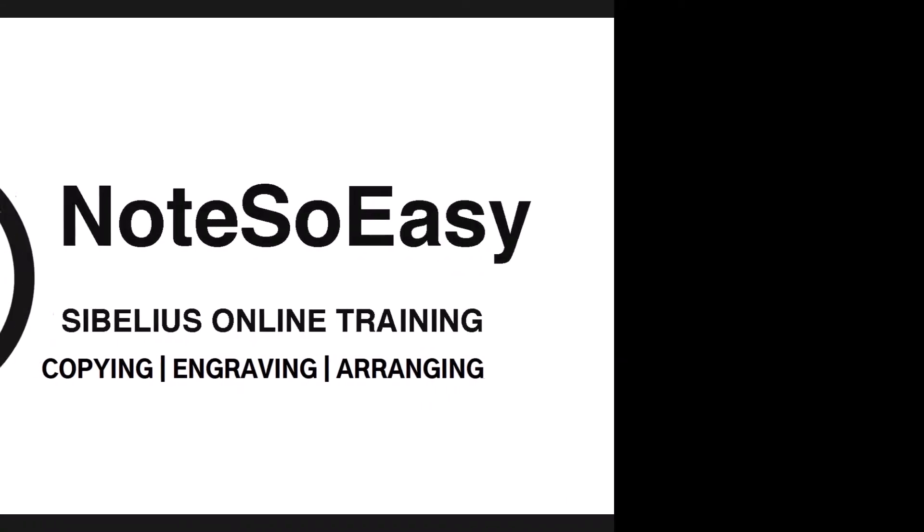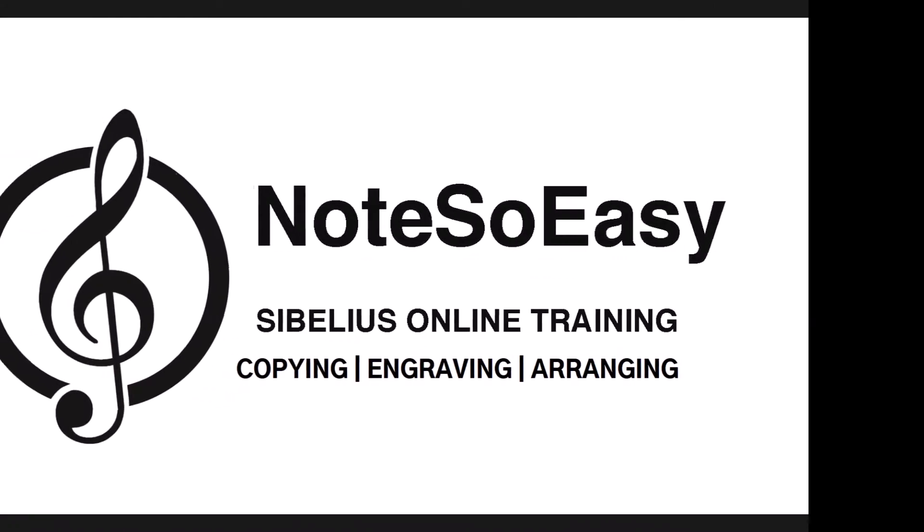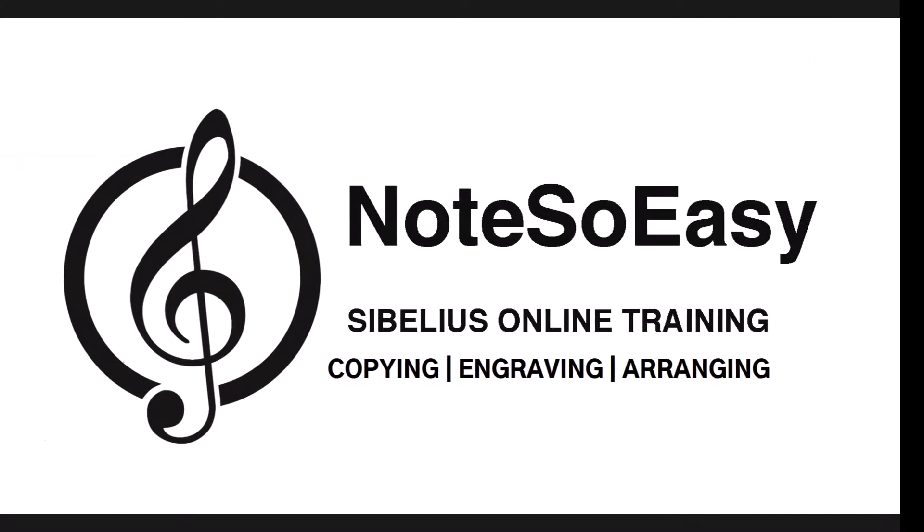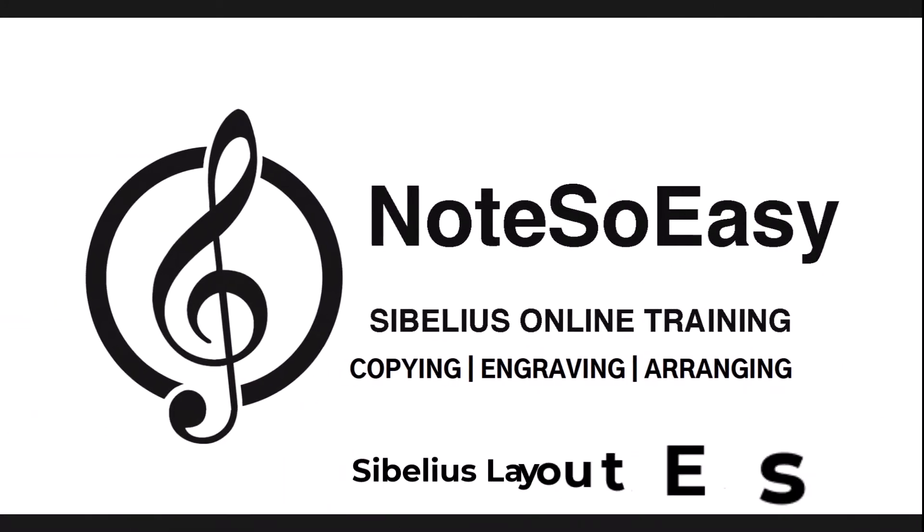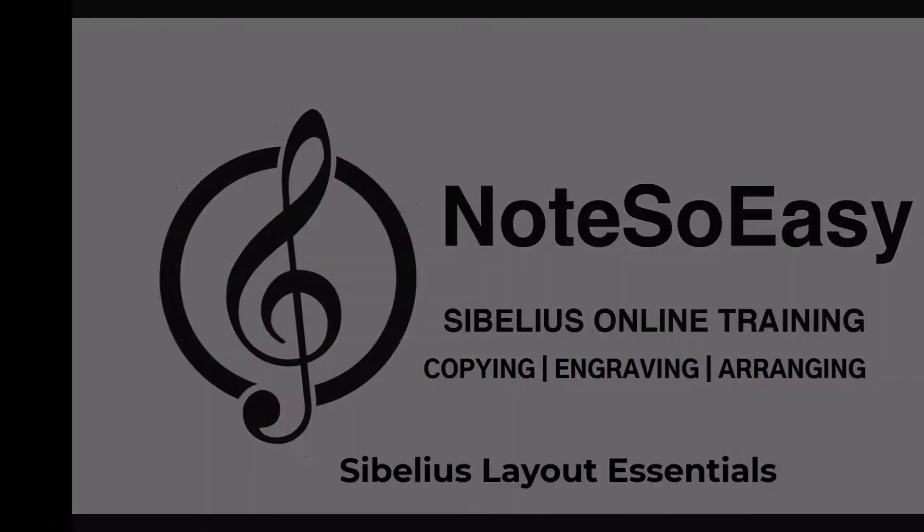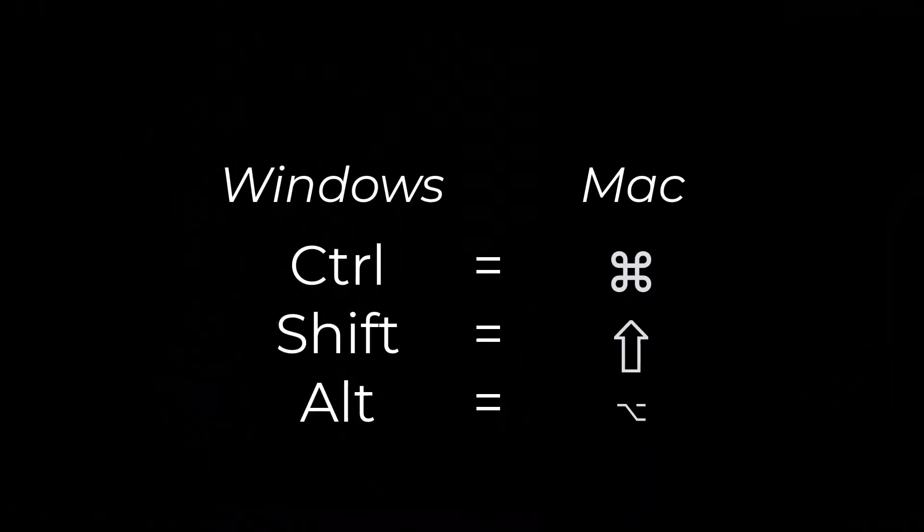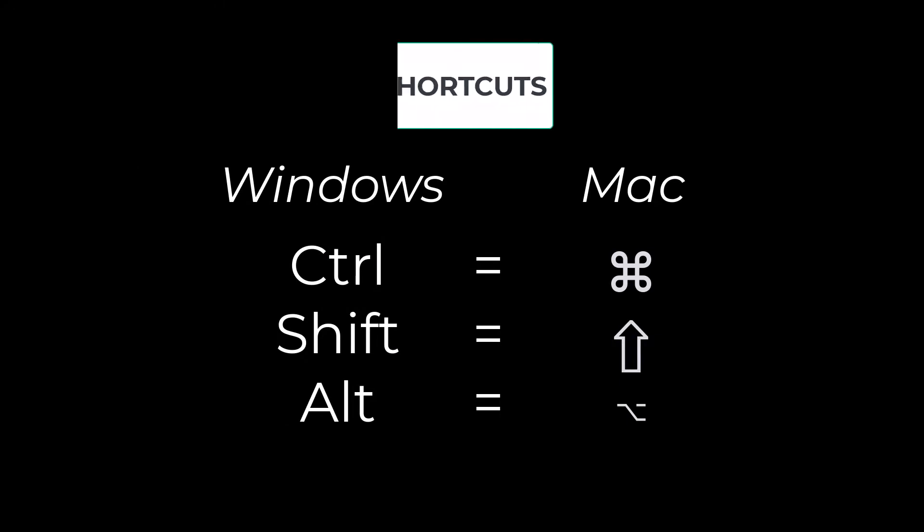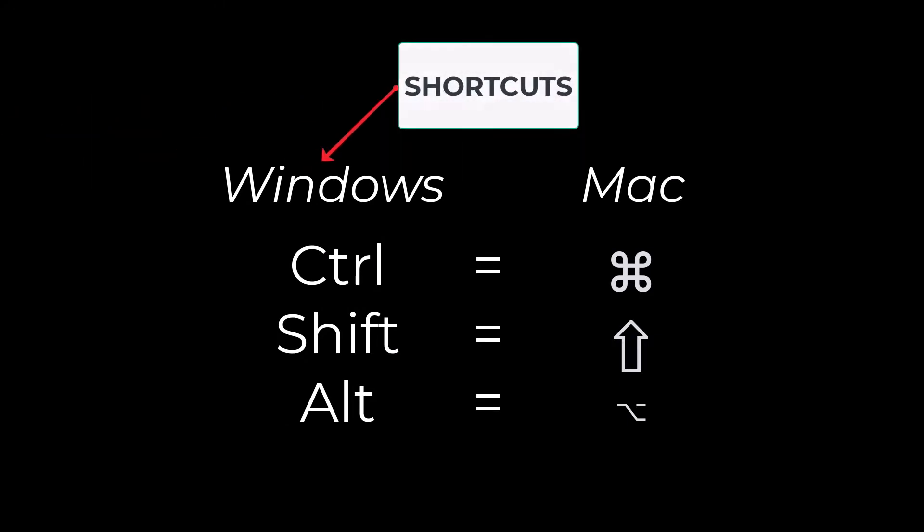Not so easy! Please note that I will be using shortcuts for Windows in this tutorial.